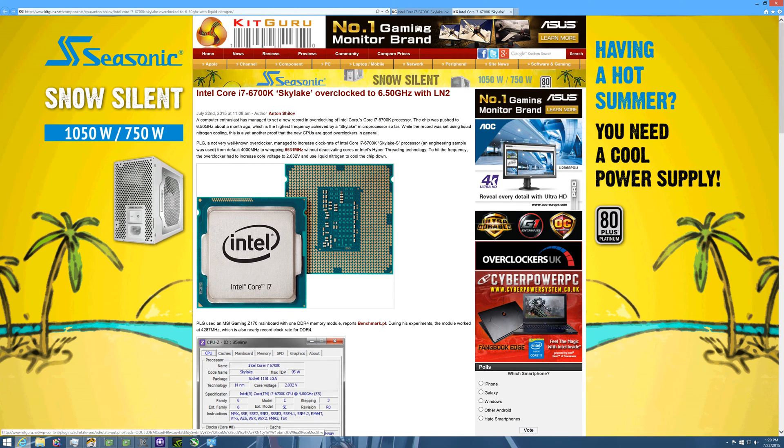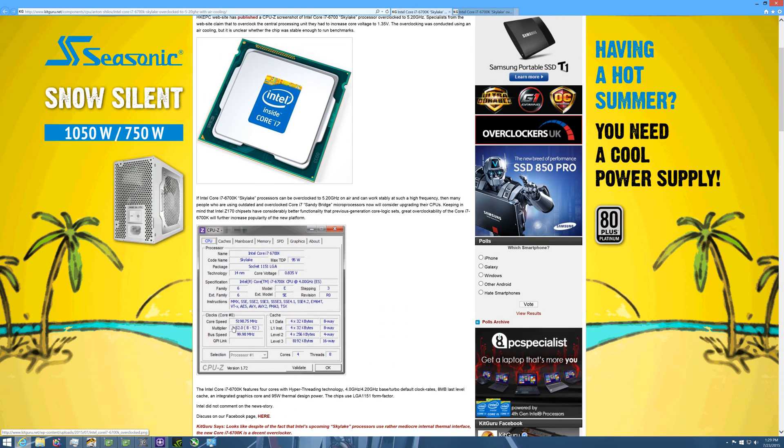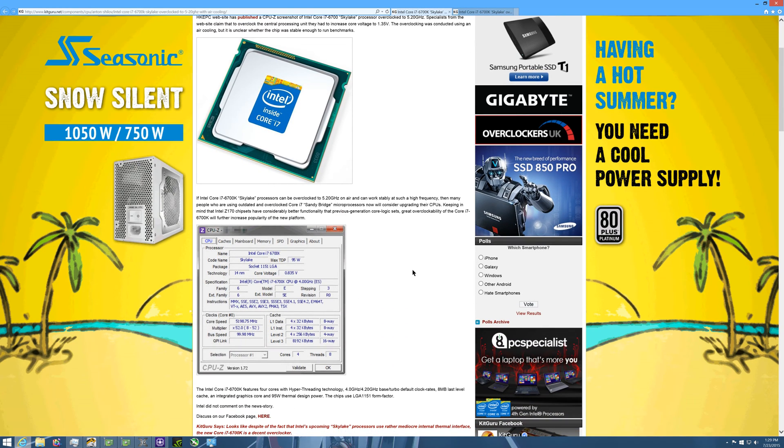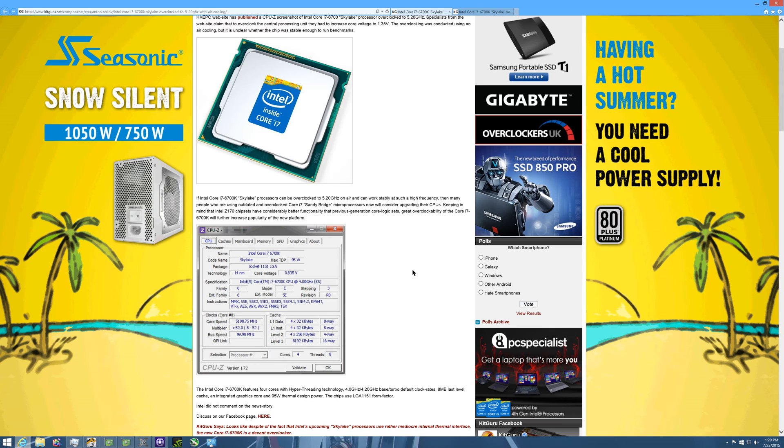So the overclock is 1.3 gigahertz higher but they're adding over a whole volt. So why is this voltage here on the 5.2 volts on air, or 5.2 gigahertz on air, why is it so low?